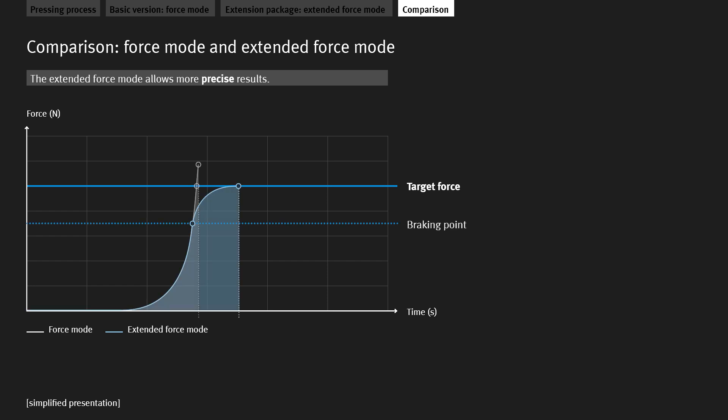However, in extended force mode, an internal braking ramp is triggered. The brake triggering point can be configured. The velocity is already reduced while approaching the target force.